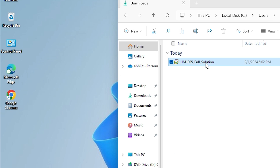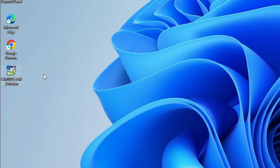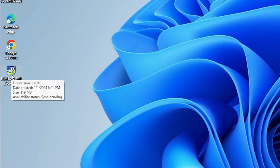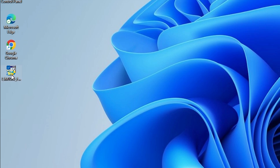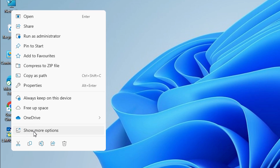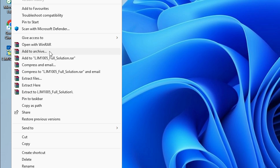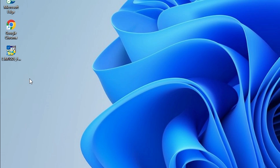Drag this file to the desktop and close the window. Here we find our setup file — this setup file is actually a zip file. We are going to unzip it, which is very easy and simple. Right-click on it, click 'Show more options', and in show more options click 'Extract files'.